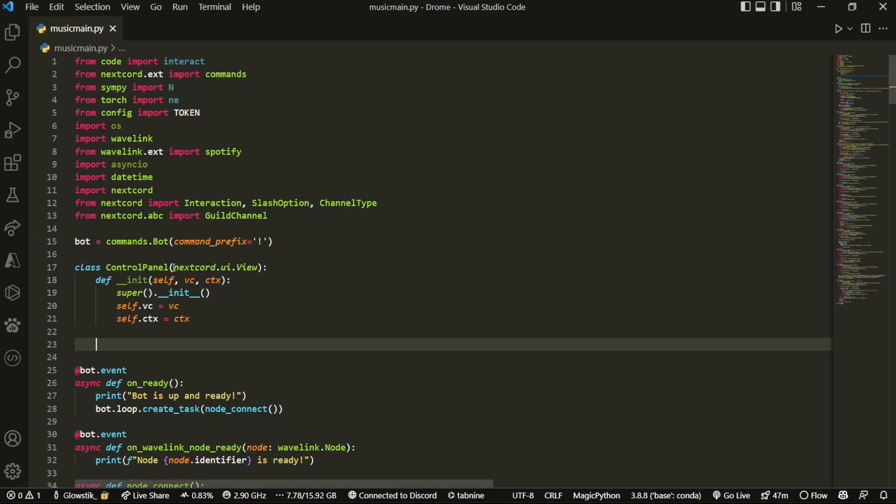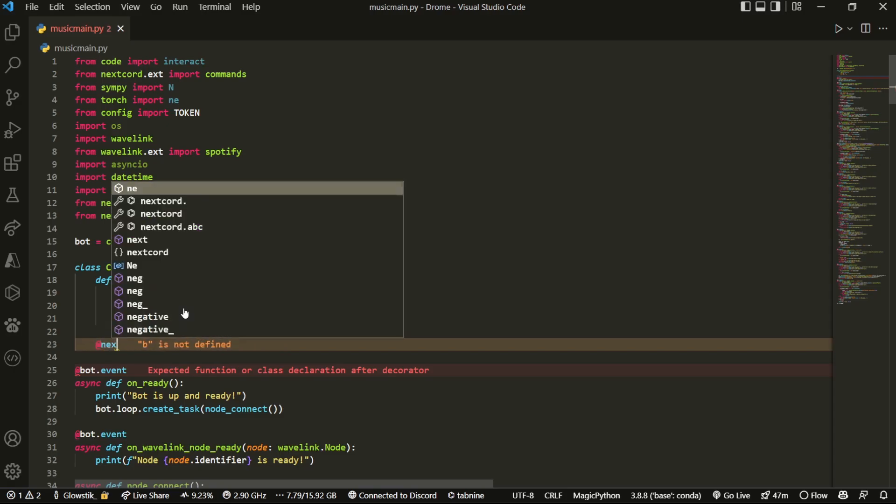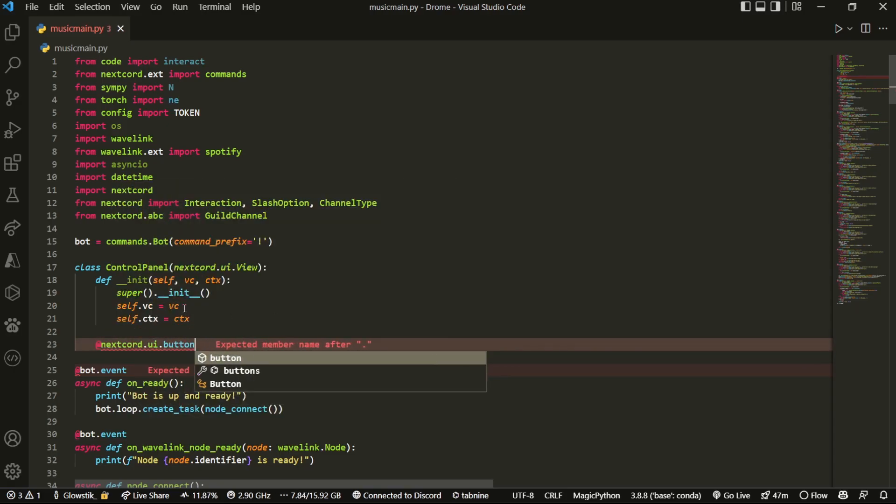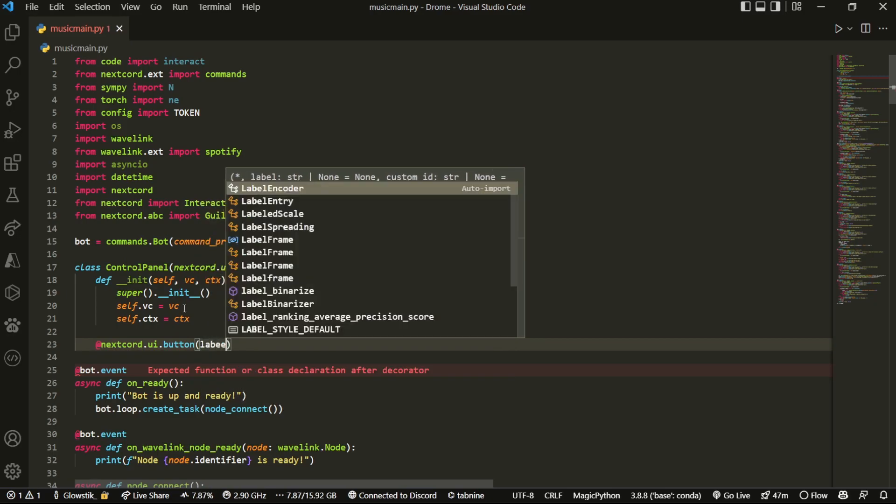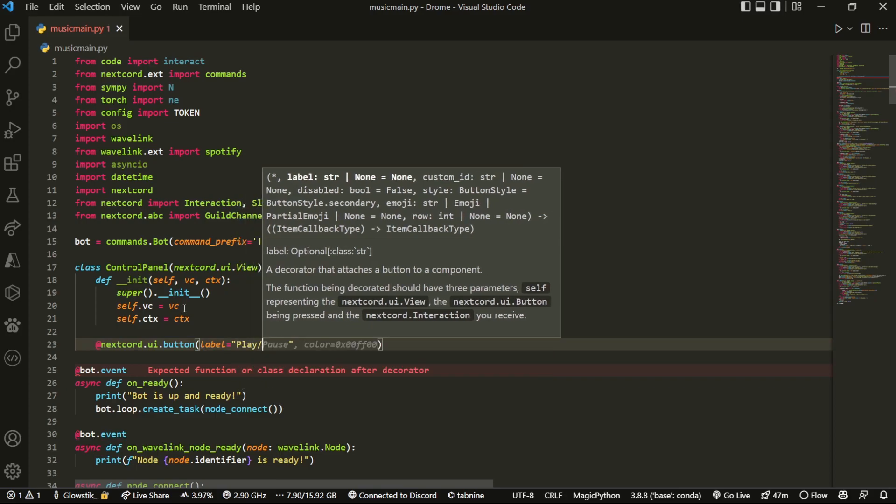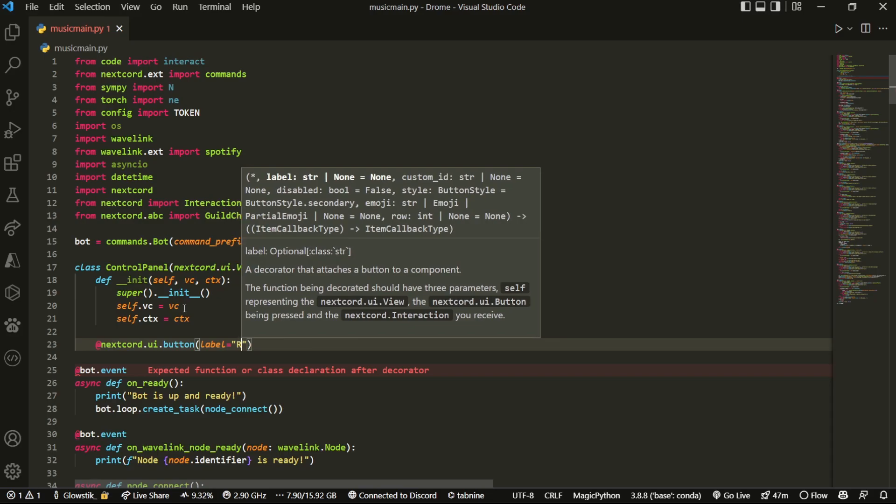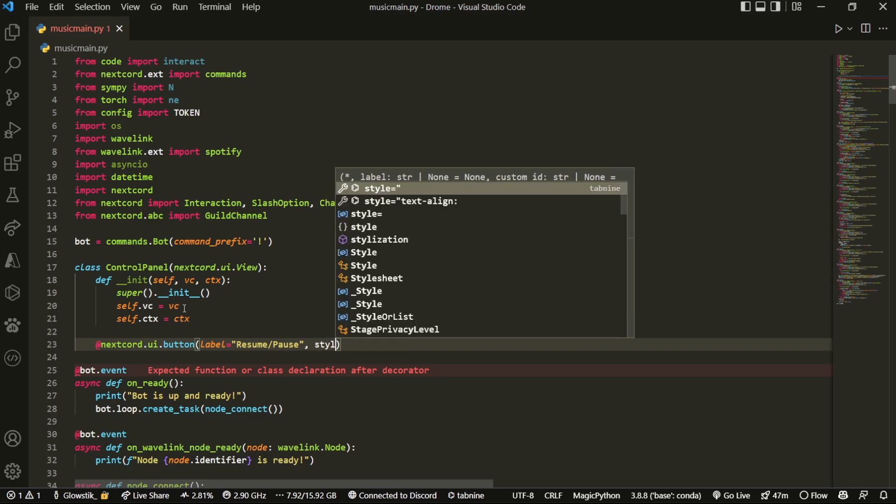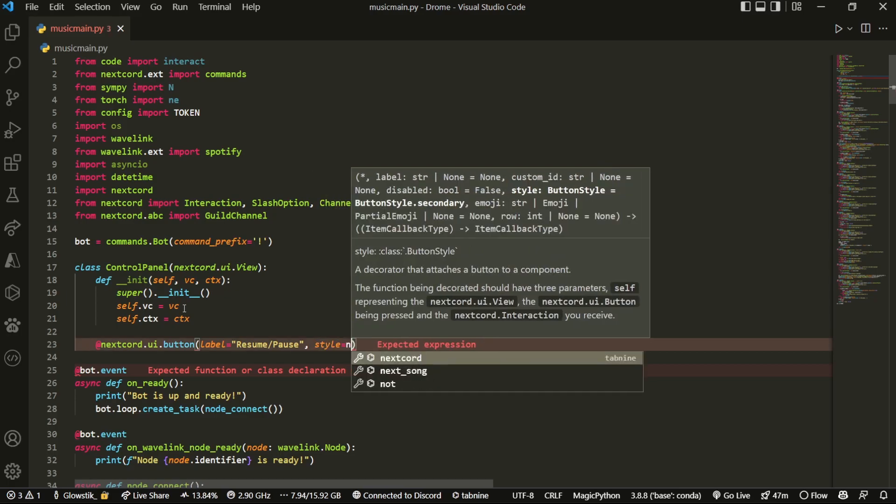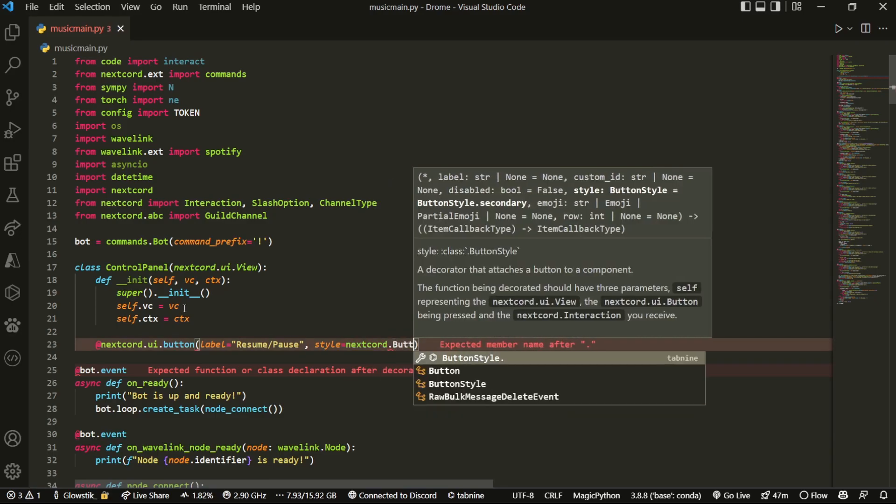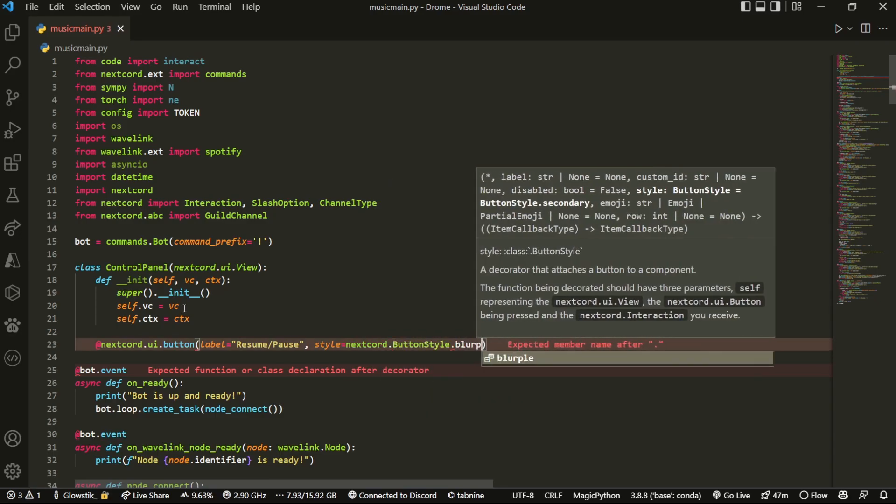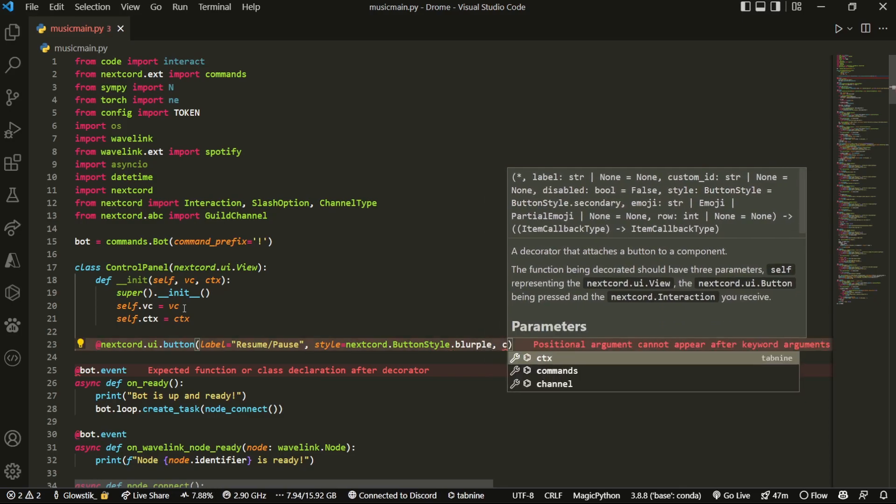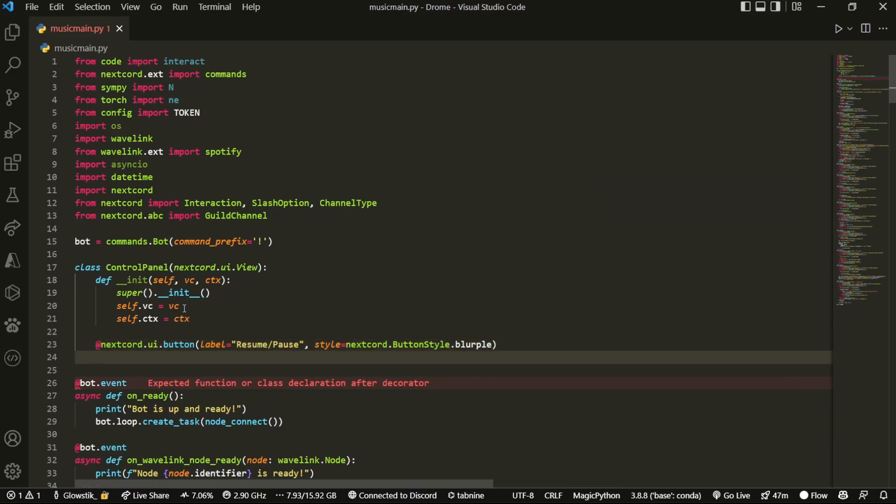So what we're going to do here is we can first create the button itself. So we're going to use a decorator, which is going to be @nextcord.ui.button. And inside here, it's just going to be a label, and this is what you can call it. So I'm just going to call it resume slash pause. And then next to it, you can put in the style that you wish. I'm just going to do nextcord.ButtonStyle.blurple, and then that's basically it.